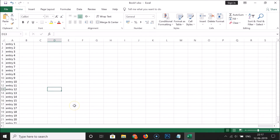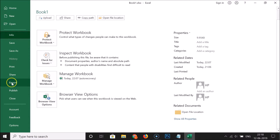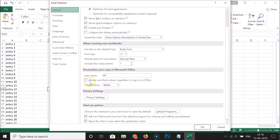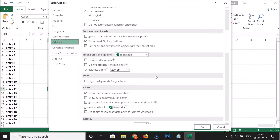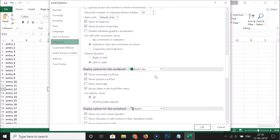In order to unhide the sheet tab bar, click on File, scroll down and click on Options, then click on Advanced. Scroll down to the Display Options for this workbook section, and you can see the workbook is selected.